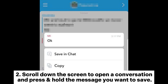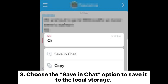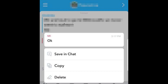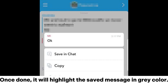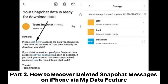Press and hold the message you want to save, then choose the 'Save in Chat' option to save it to local storage. Once done, it will highlight the saved message in gray color. Note that the other person in the conversation will know you have saved the message.